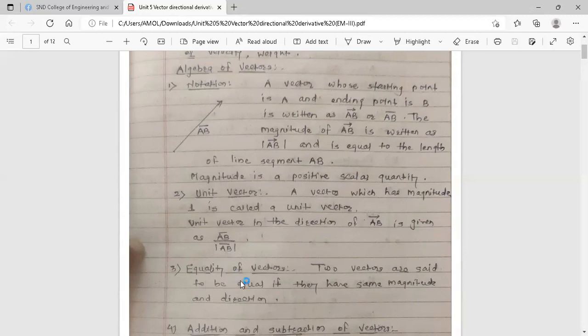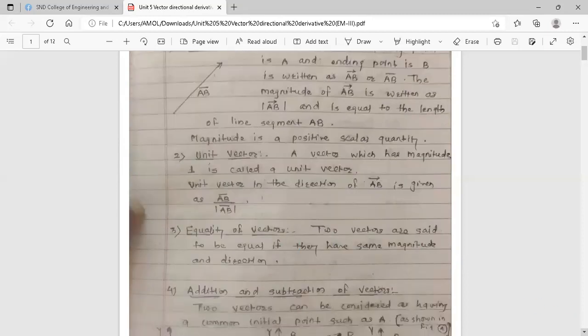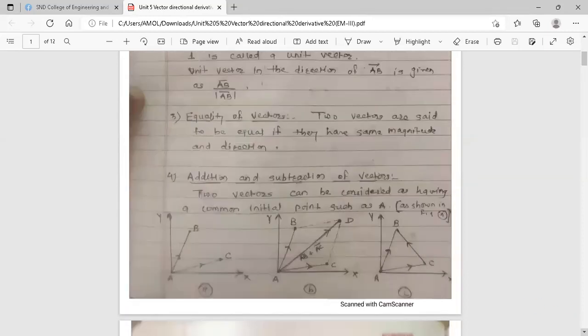Next is equality of vectors. Two vectors are said to be equal if they have the same magnitude and direction.